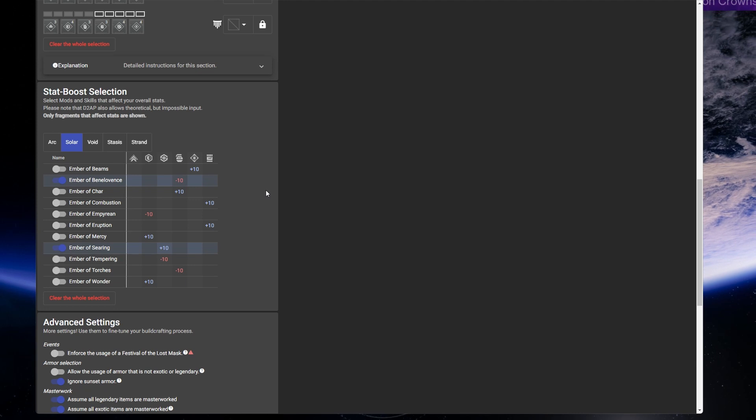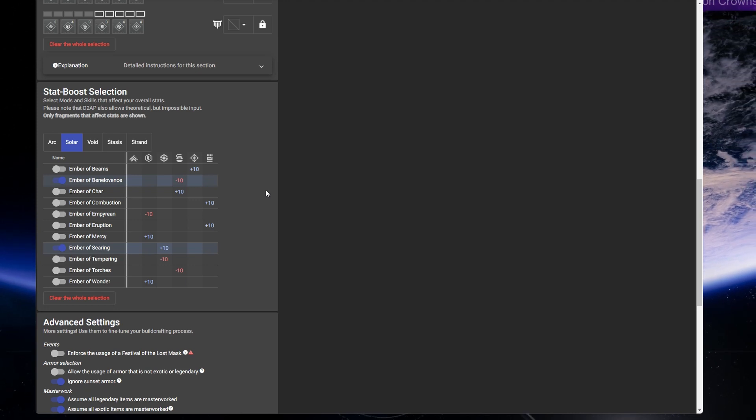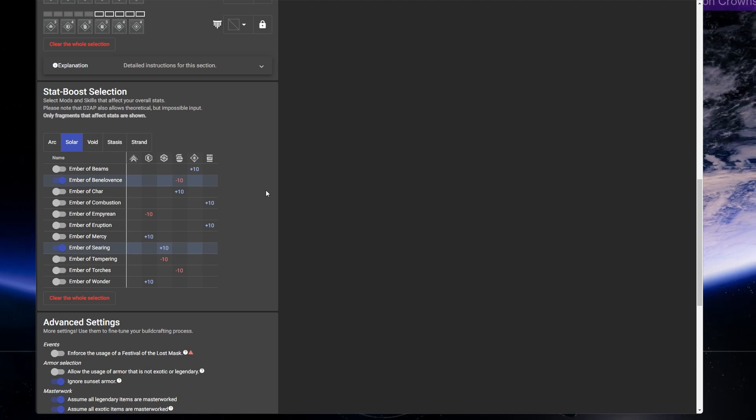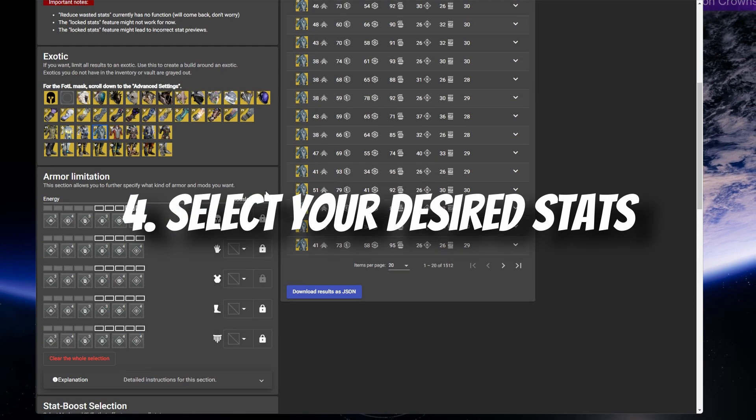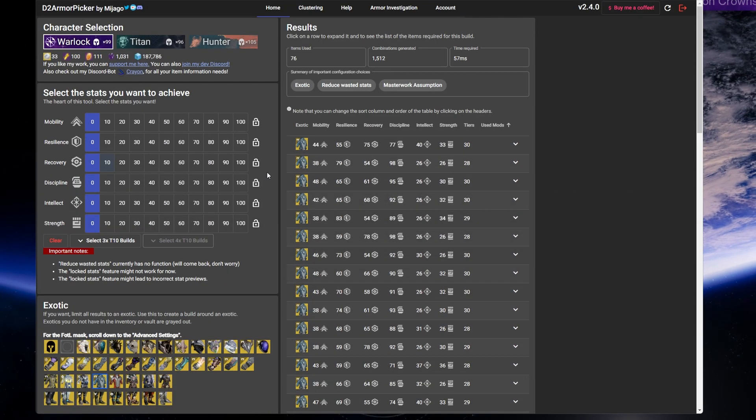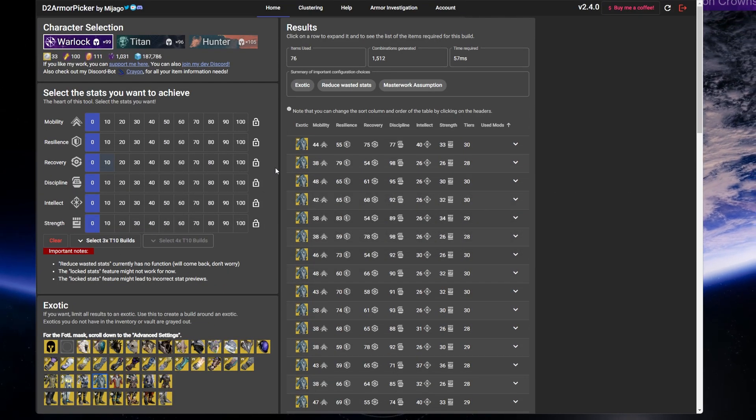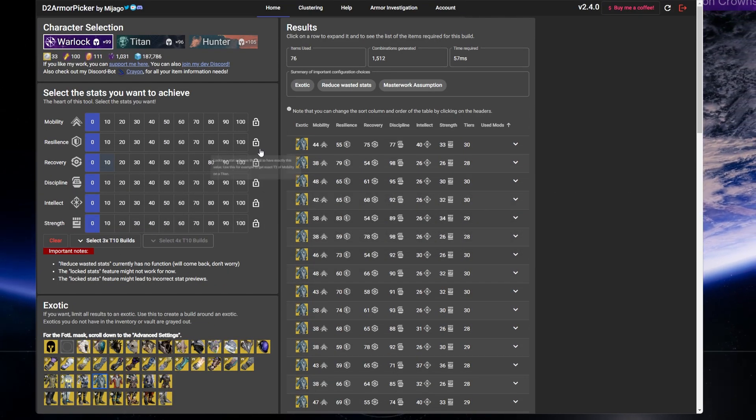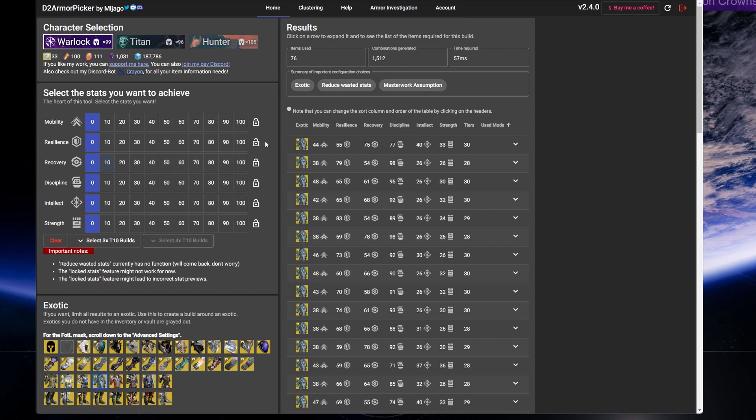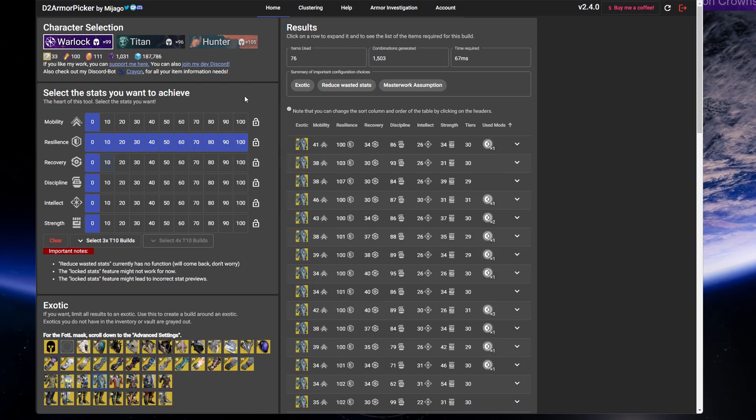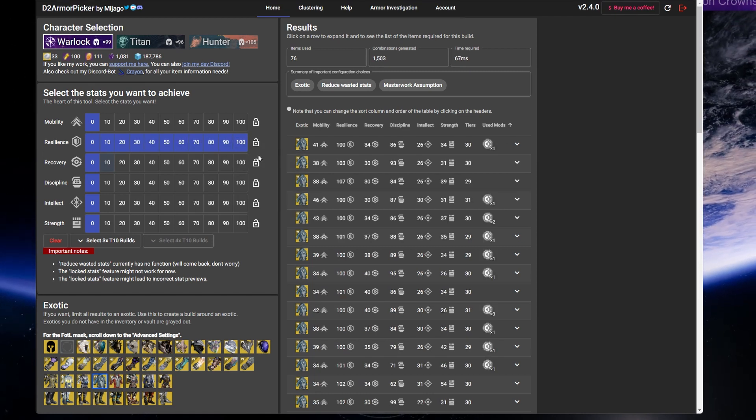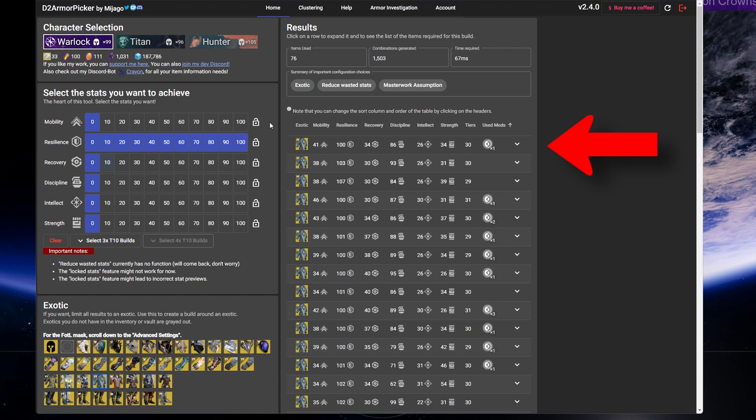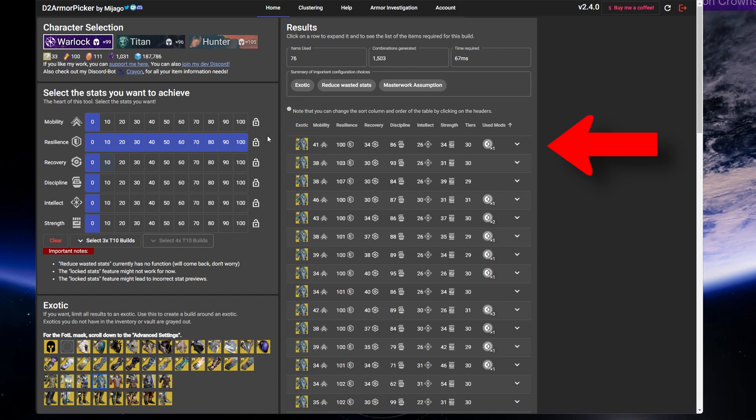Now you're ready to pick the stats you want to have for your build. Head back up toward the top of the page and pick the stats that you want for your build. Here, you can play around and see what possible combinations you're able to get with the stat selections that you're trying to build for. The tool will give you results here on the right in these dropdown formats.